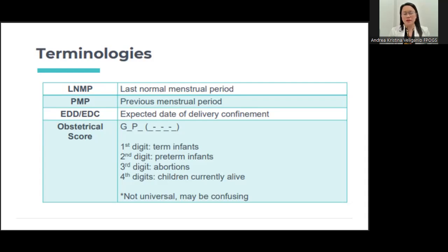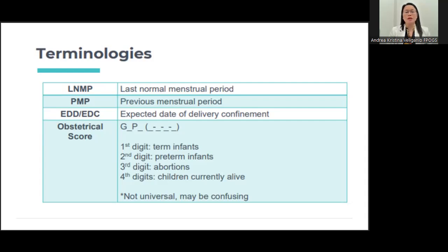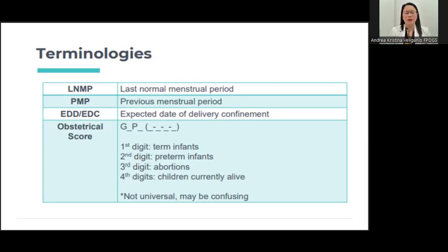We also have the expected date of delivery or expected date of confinement. We have to take note of this so we'll know when the patient is expected to deliver. If the patient goes beyond that date, you have to be more vigilant — check the fetal movement, check the level of amniotic fluid, and you may need to induce labor if the patient does not go into labor beyond the expected date of confinement.